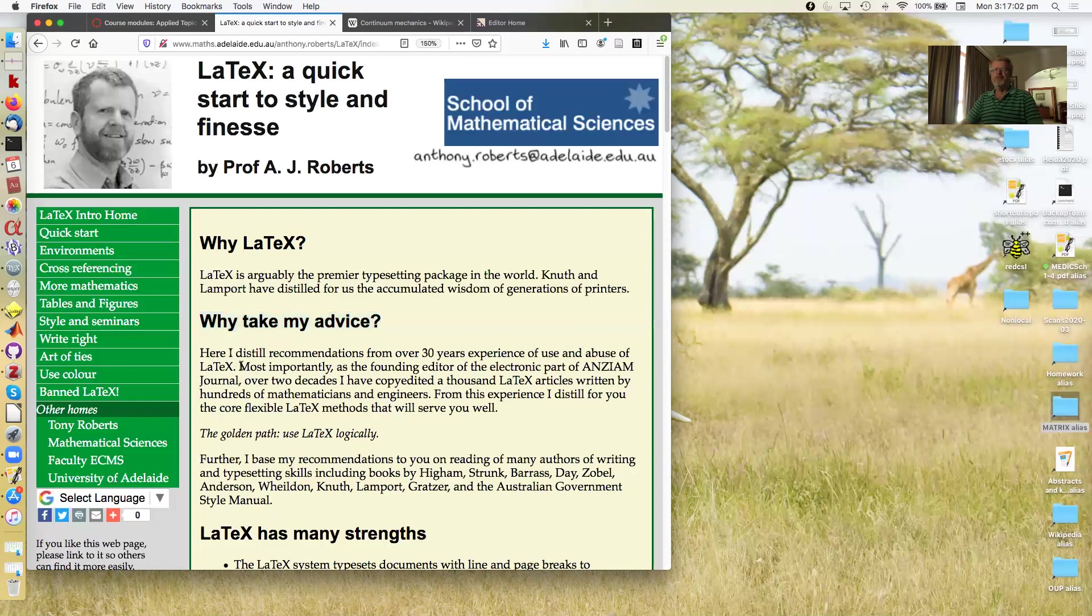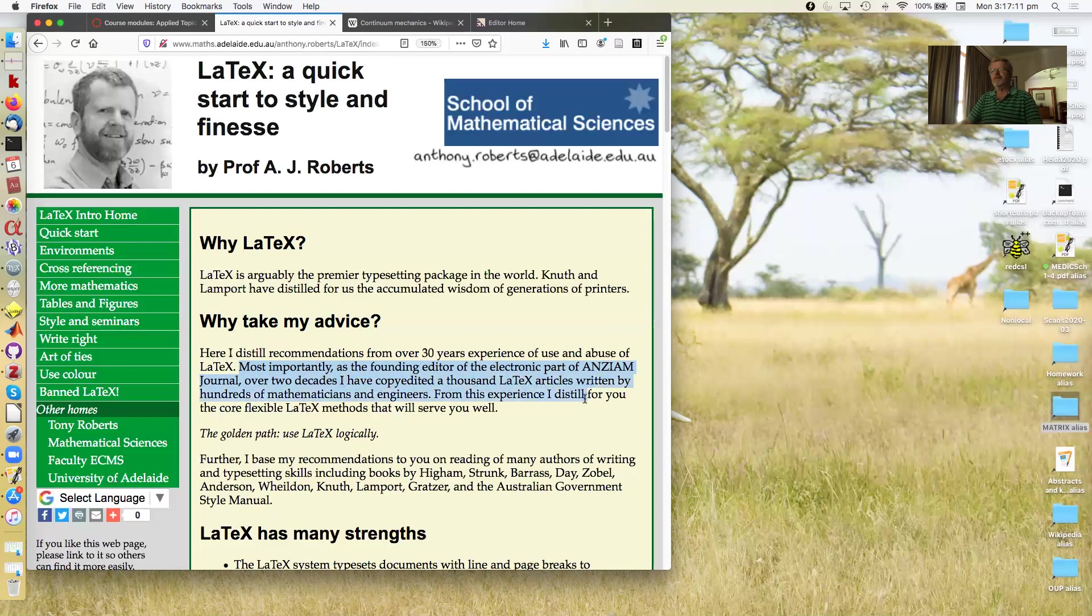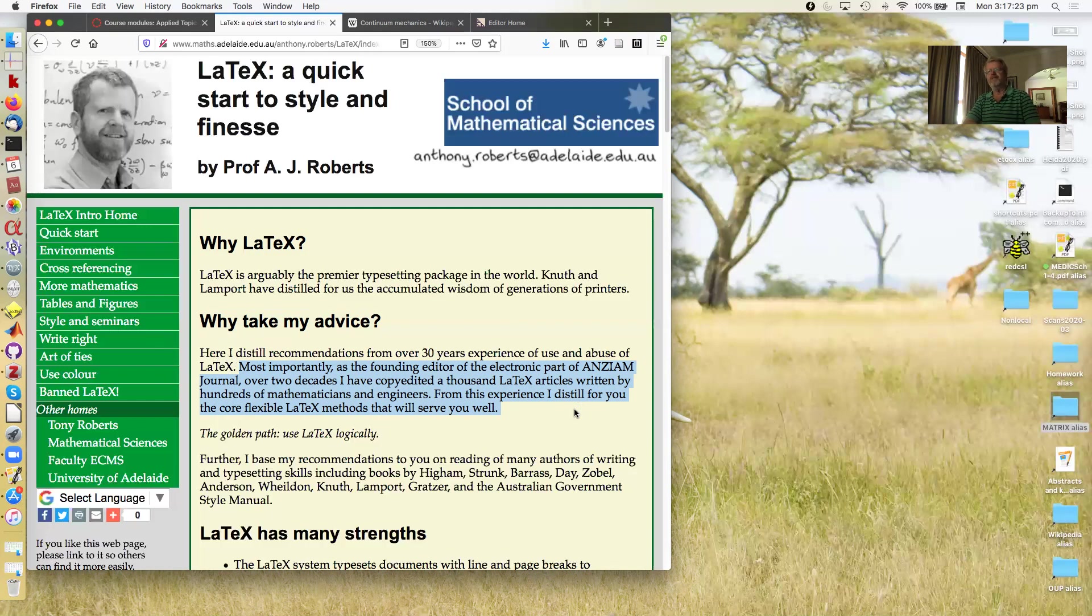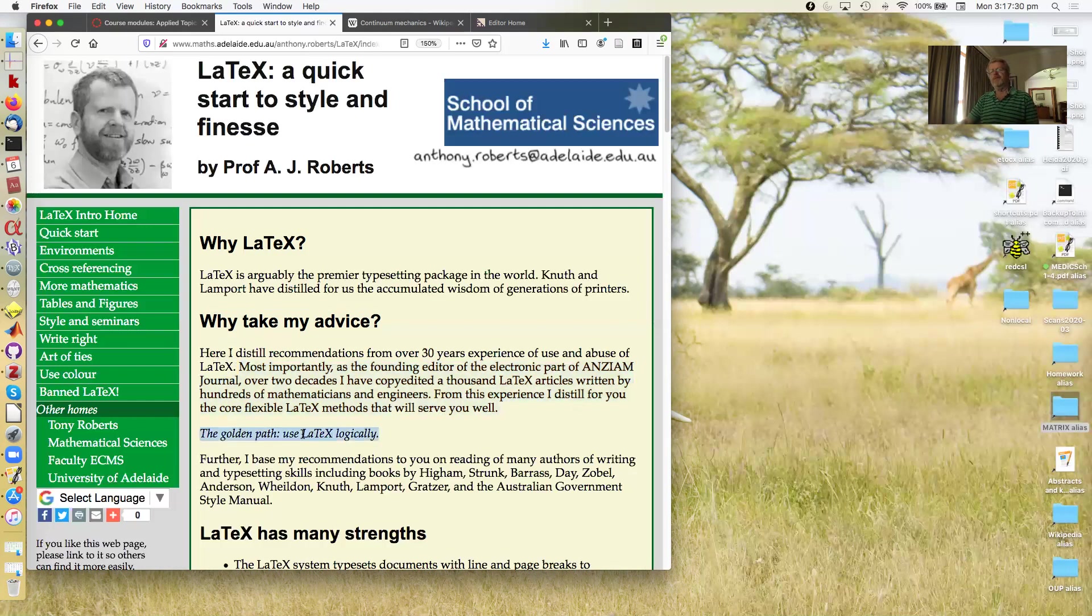Most importantly it's not just me. I'm the founding editor of the electronic part of the ANZIAM journal, and over two decades I've copy-edited thousands of LaTeX articles by hundreds of mathematicians and engineers. From this experience I've distilled for you the core flexible LaTeX methods that will serve you well, and the most important thing to remember is to use LaTeX logically.